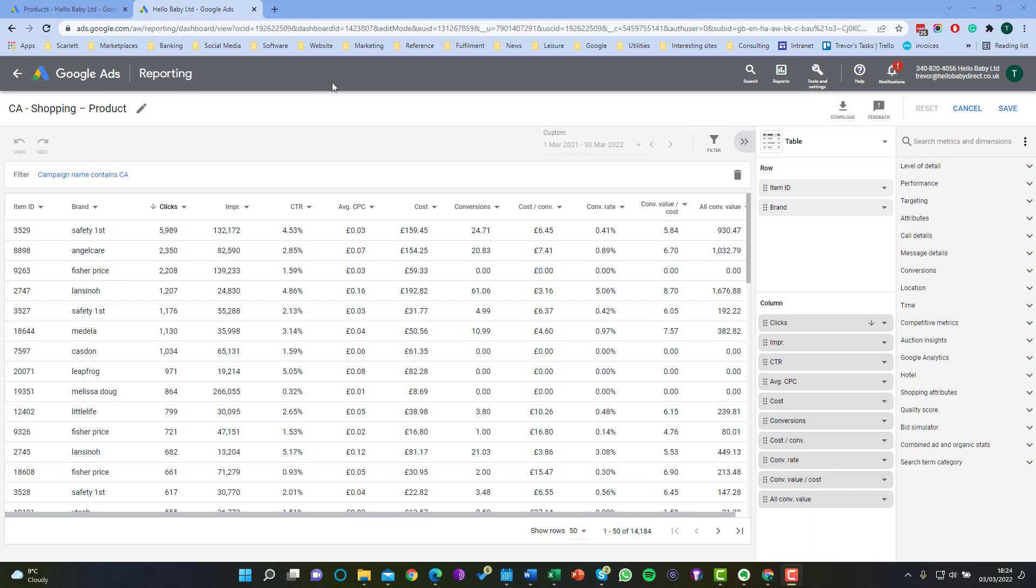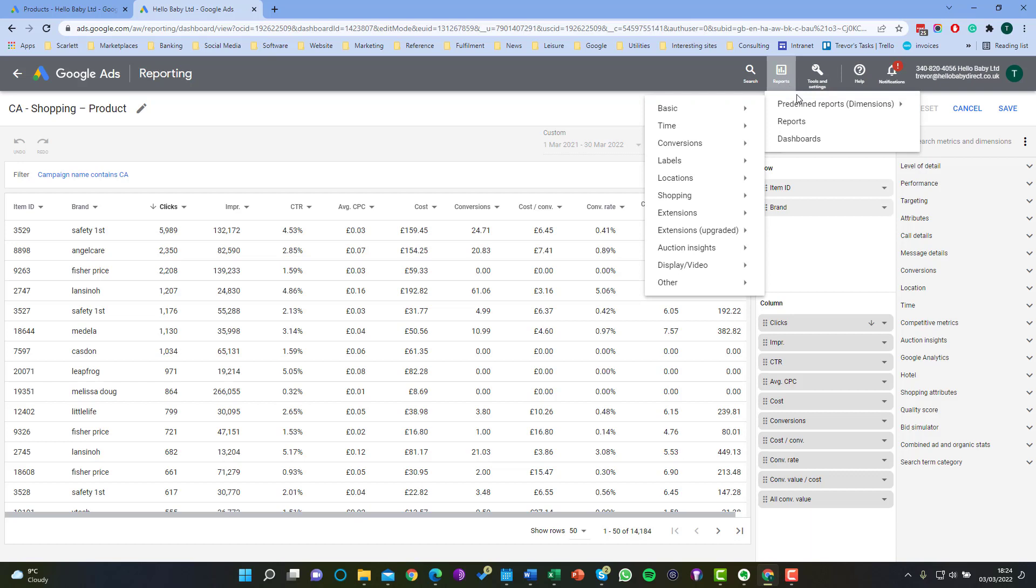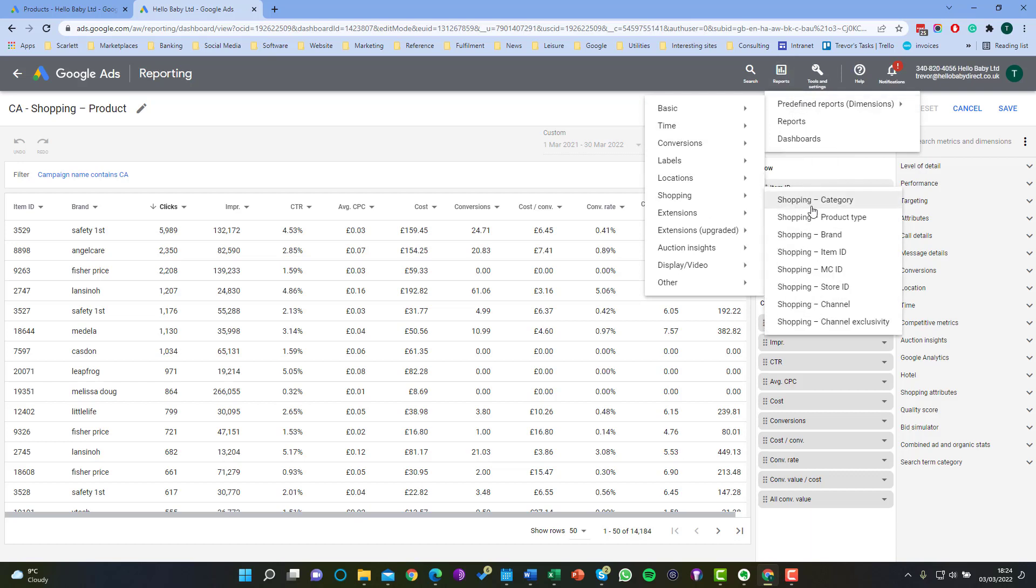We do this best from reporting. Now in reports Google has a number of predefined reports. They're up here in the navigation under predefined reports and we're going to look at shopping and then item ID.